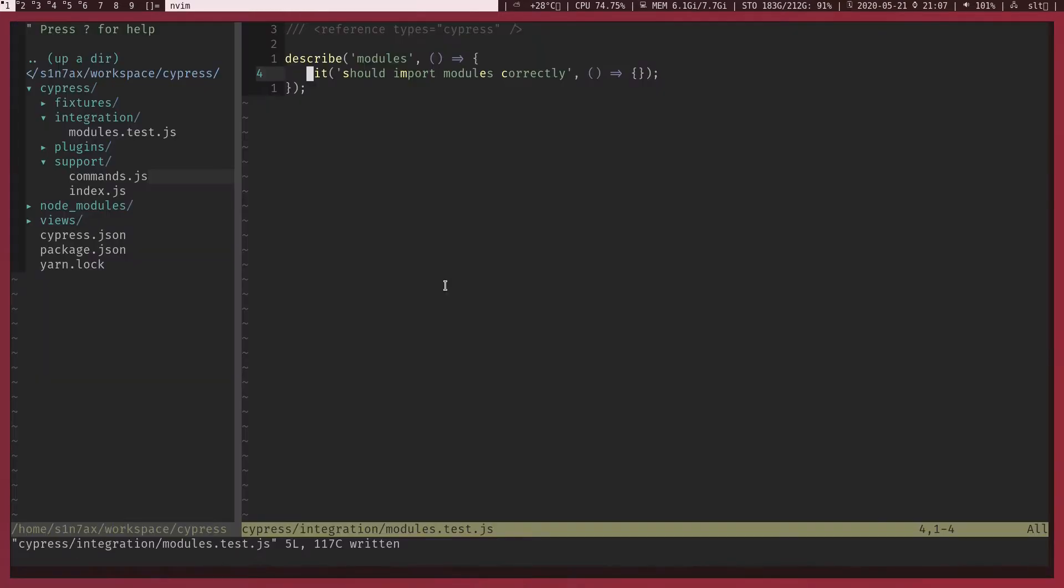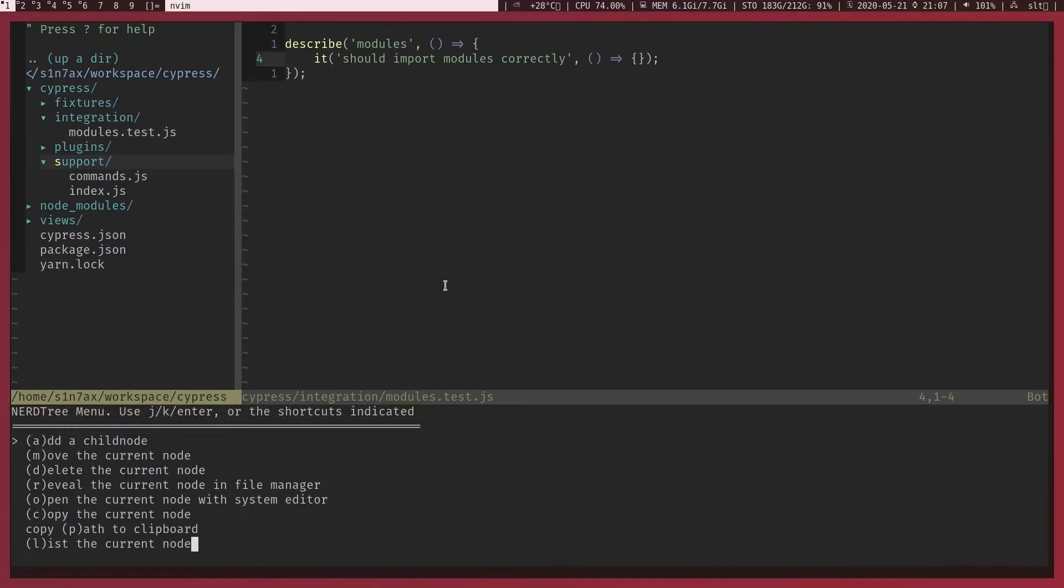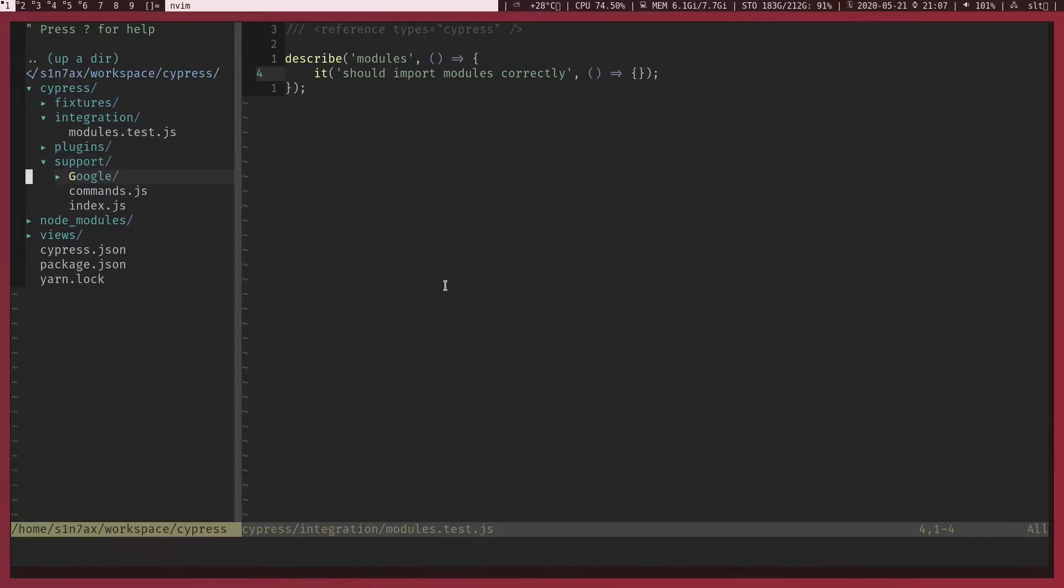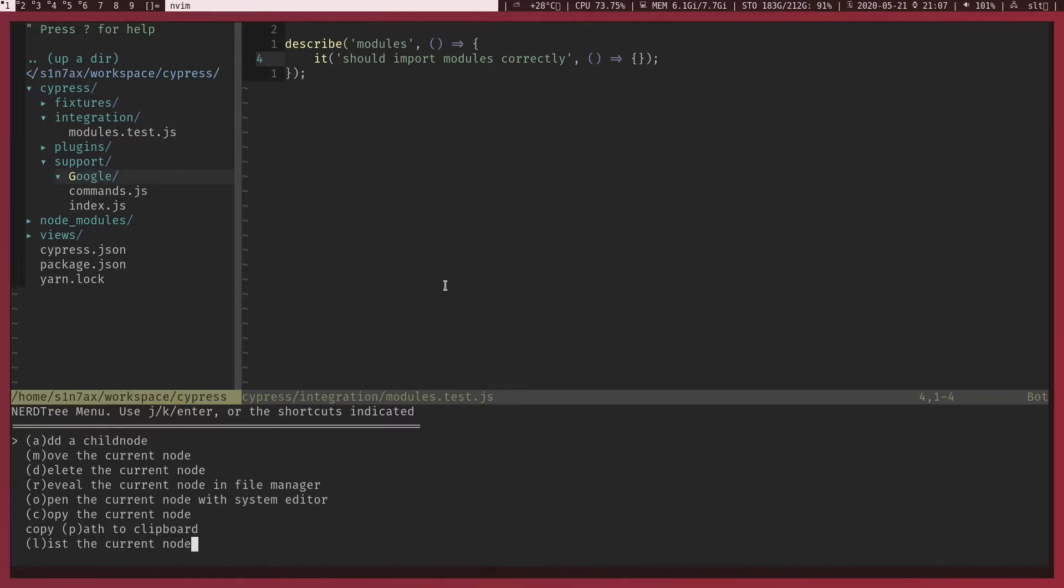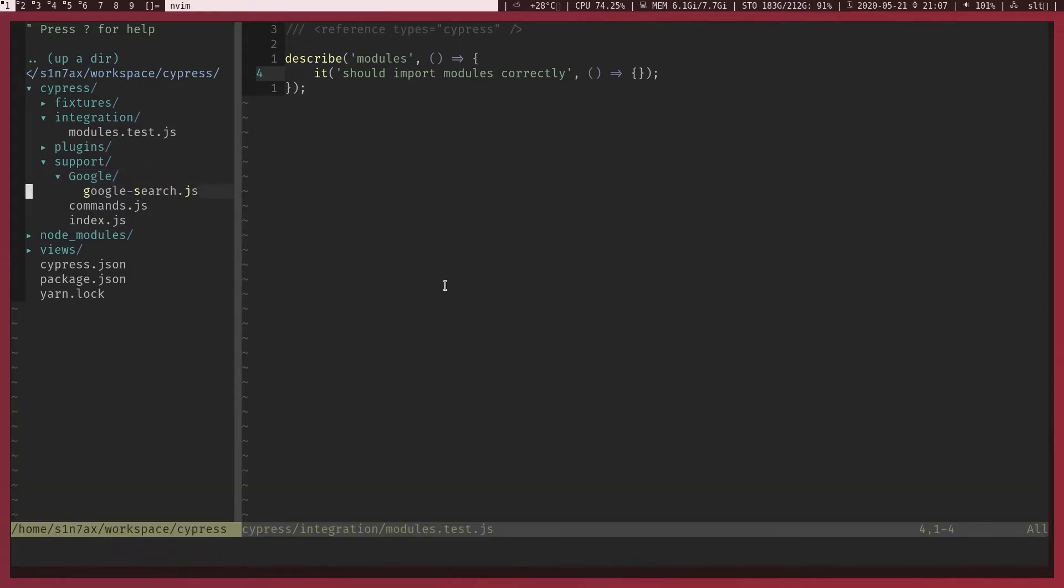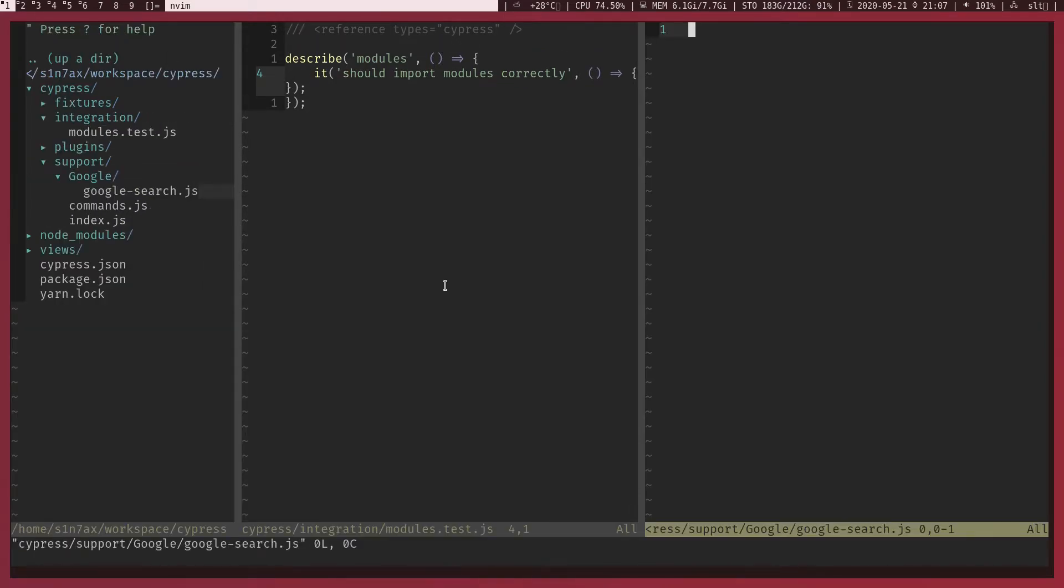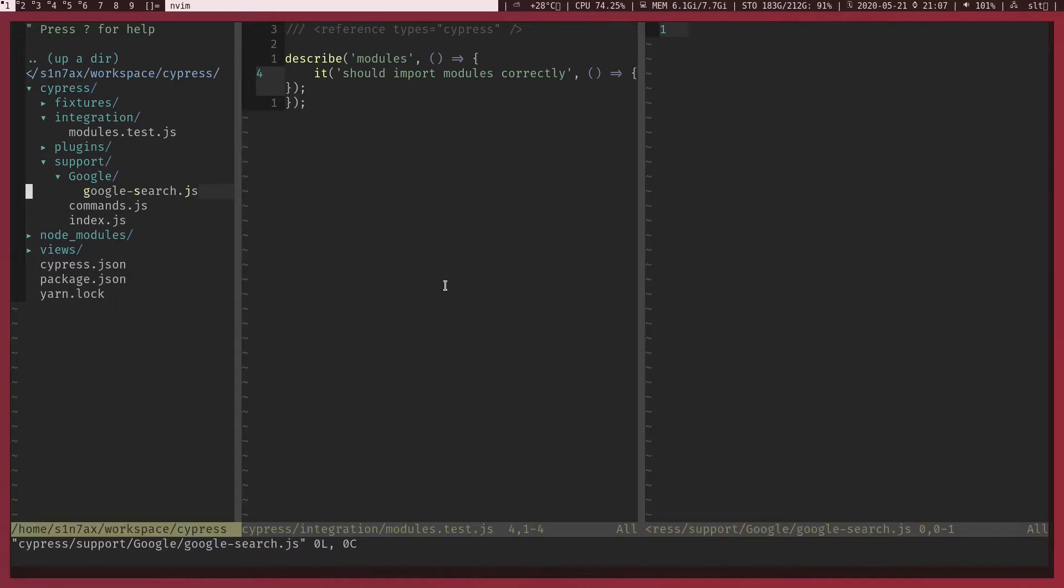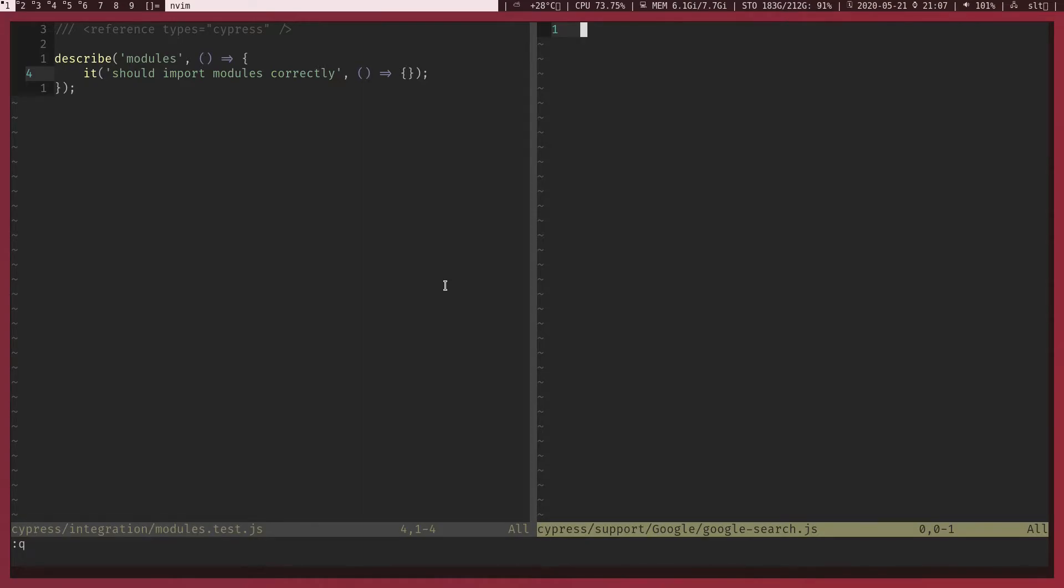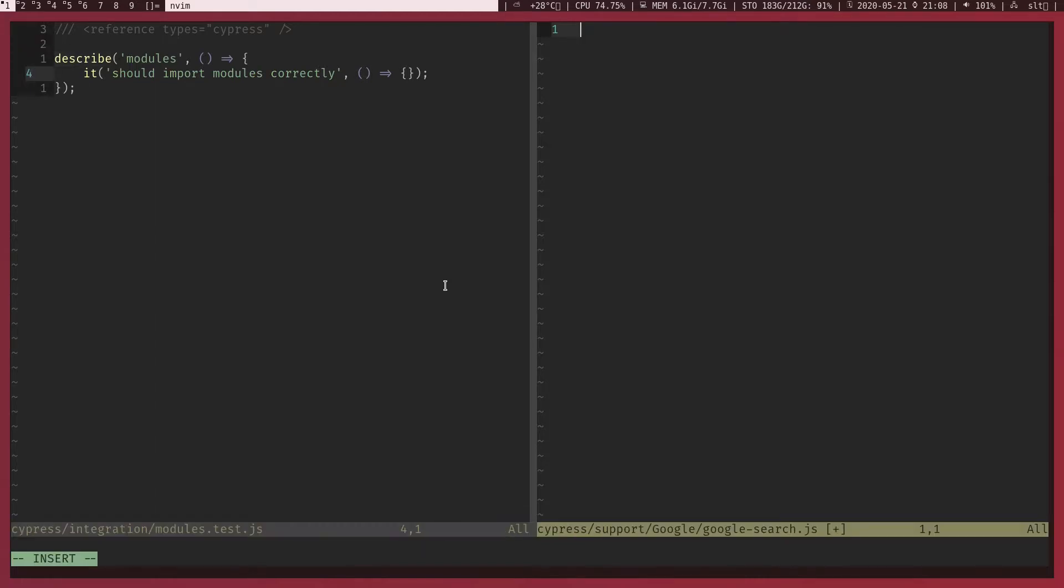So let's get started. Right now I got one test module.test and I'm going to create another file. Actually I'm going to create a directory first. Let's call this Google. Inside the directory I'm going to create, let's call this google-search.js. Now let's open that. I don't think I need this window anymore.